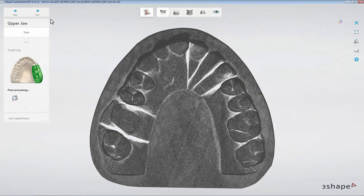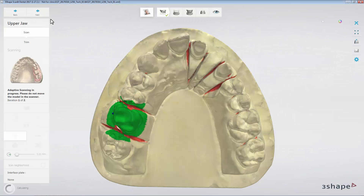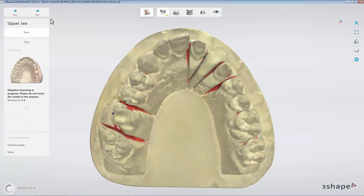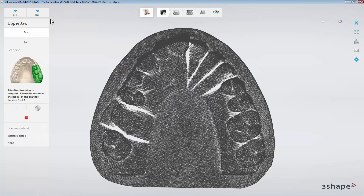When the Auto Adaptive Scanning feature is enabled, after the post-processing stage, the software will look for low density areas itself, and will select them automatically with a green colour, so that the user doesn't have to select them. The Adaptive Scanning will then proceed automatically.